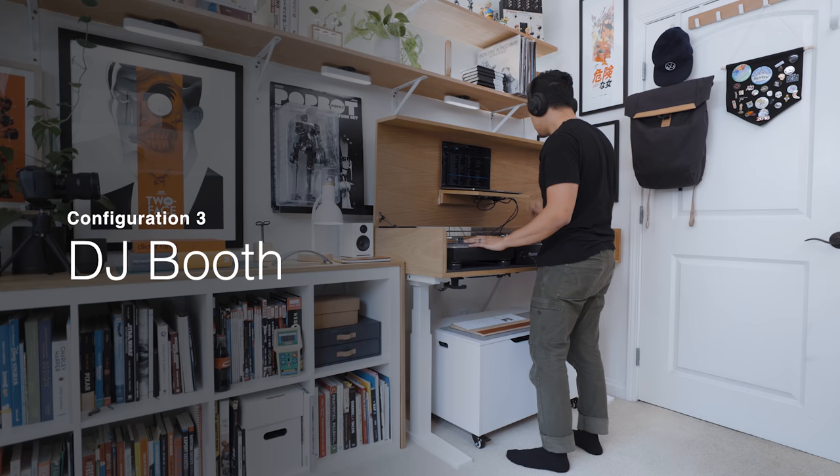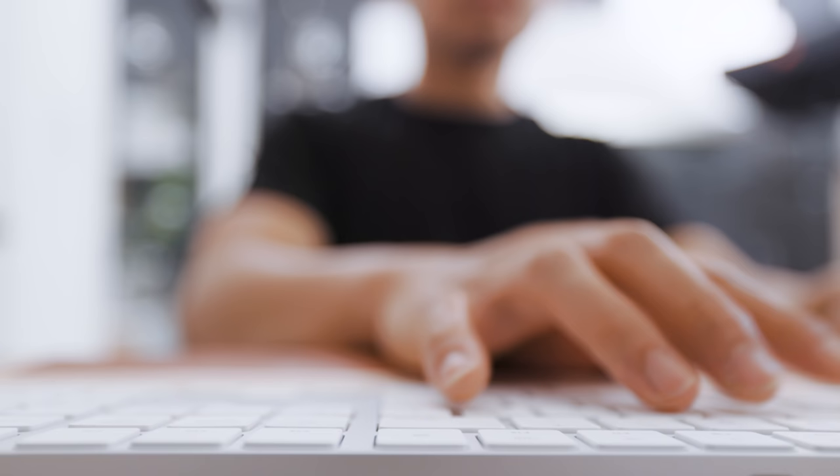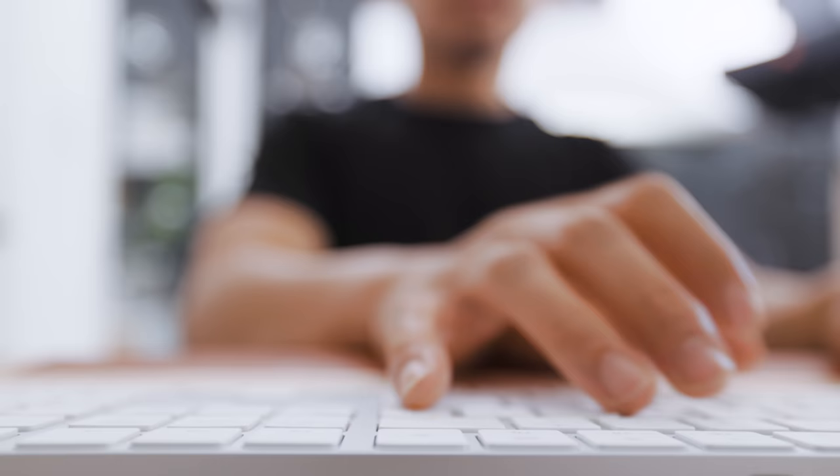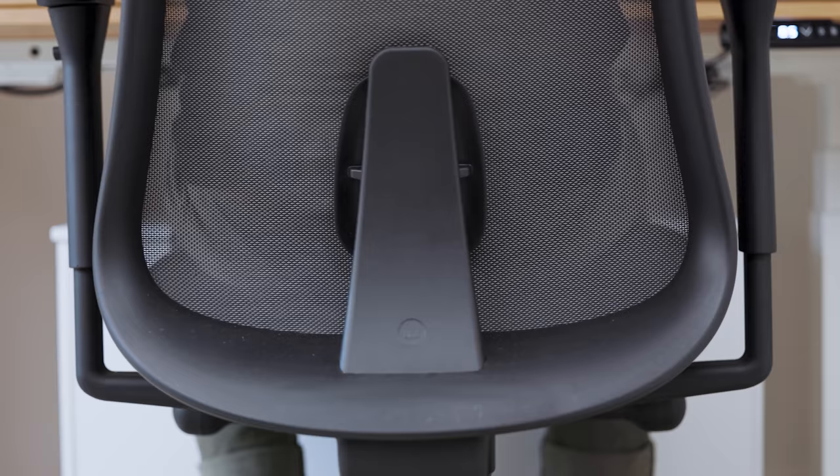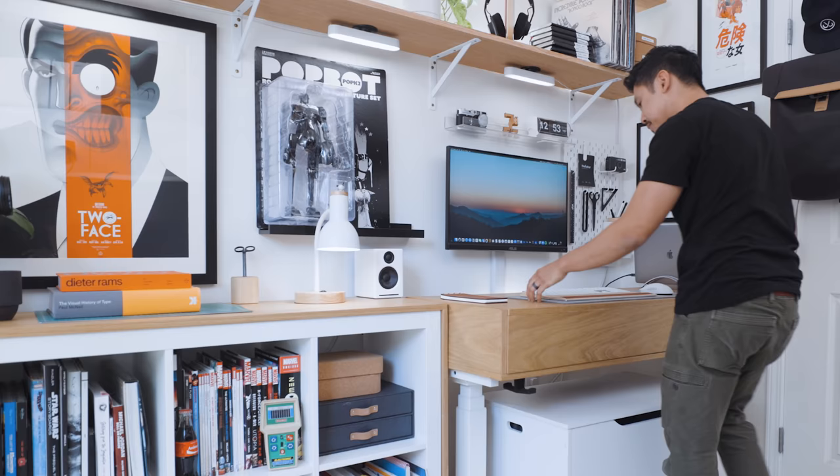The next configuration I use this setup for is my favorite one. When I'm done with work and I want to spend some time with music, my entire desk turns into a DJ booth.